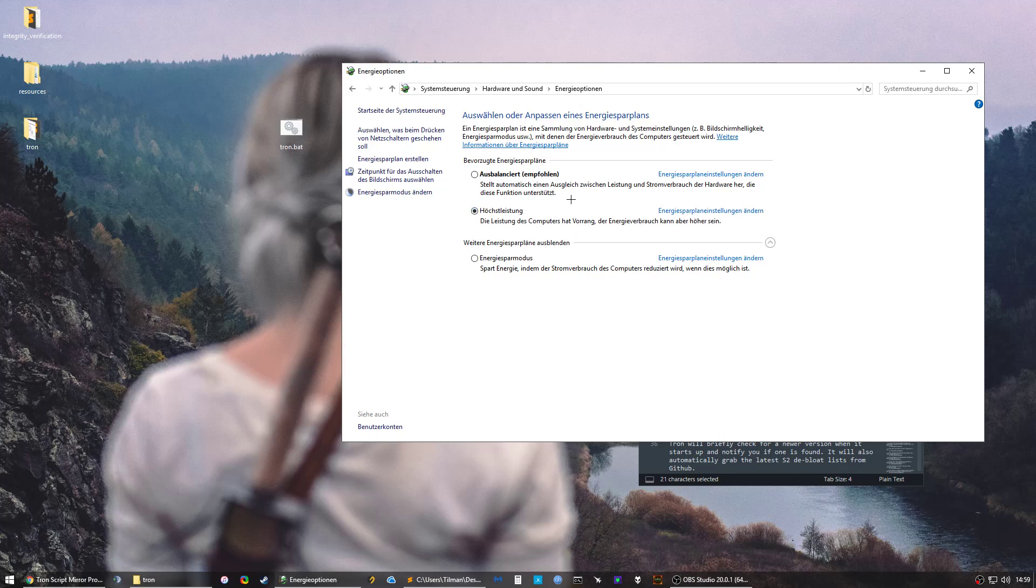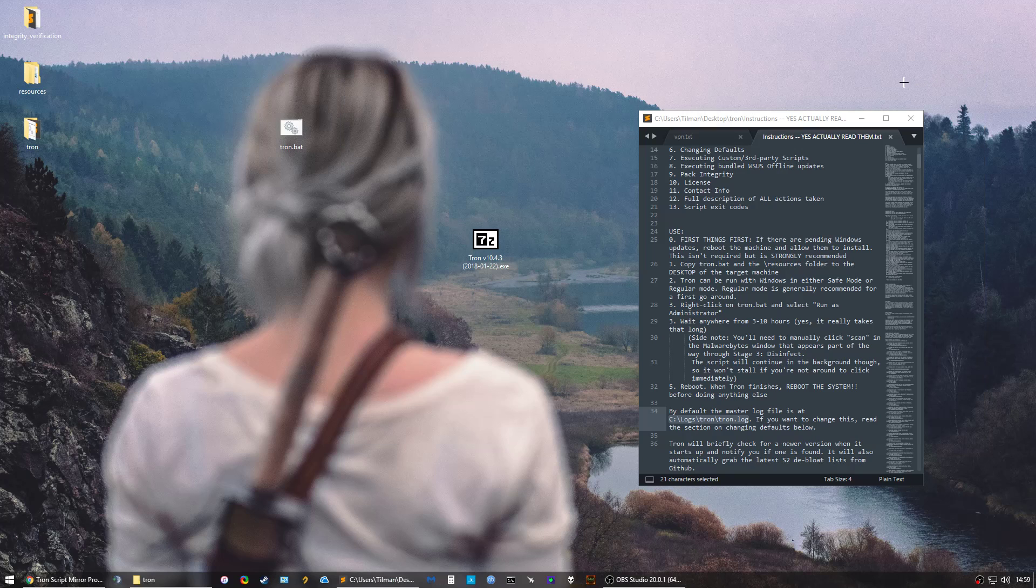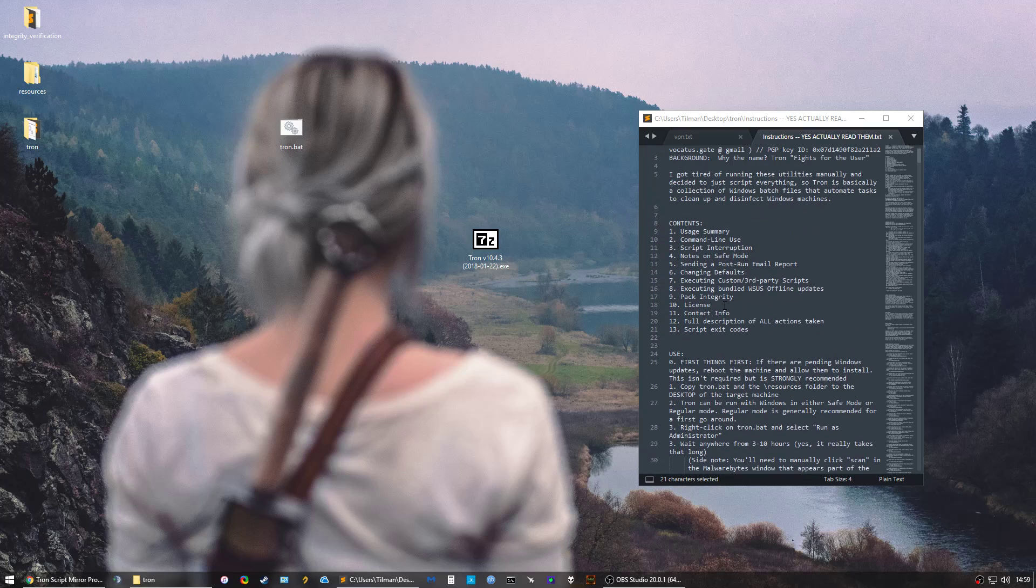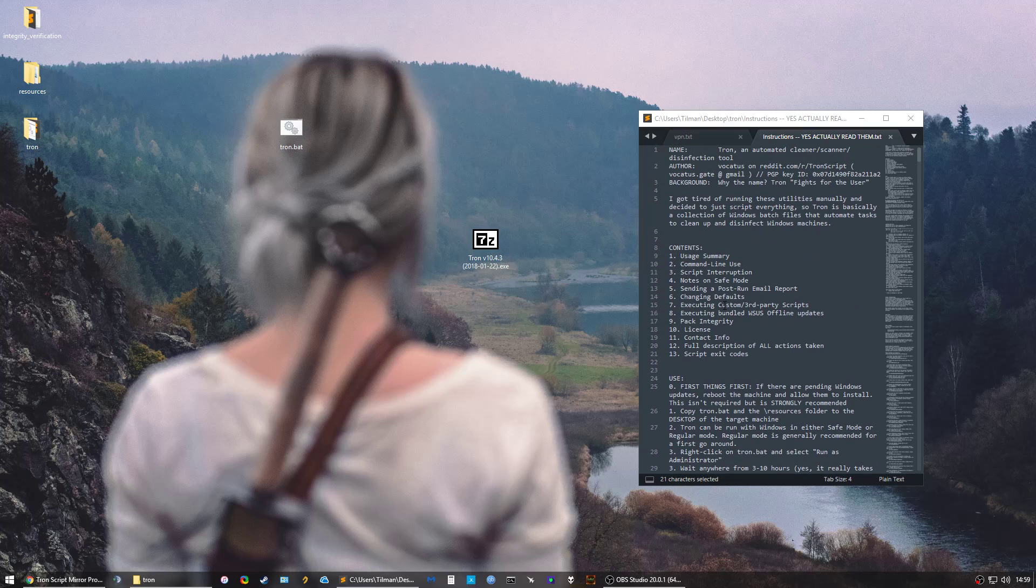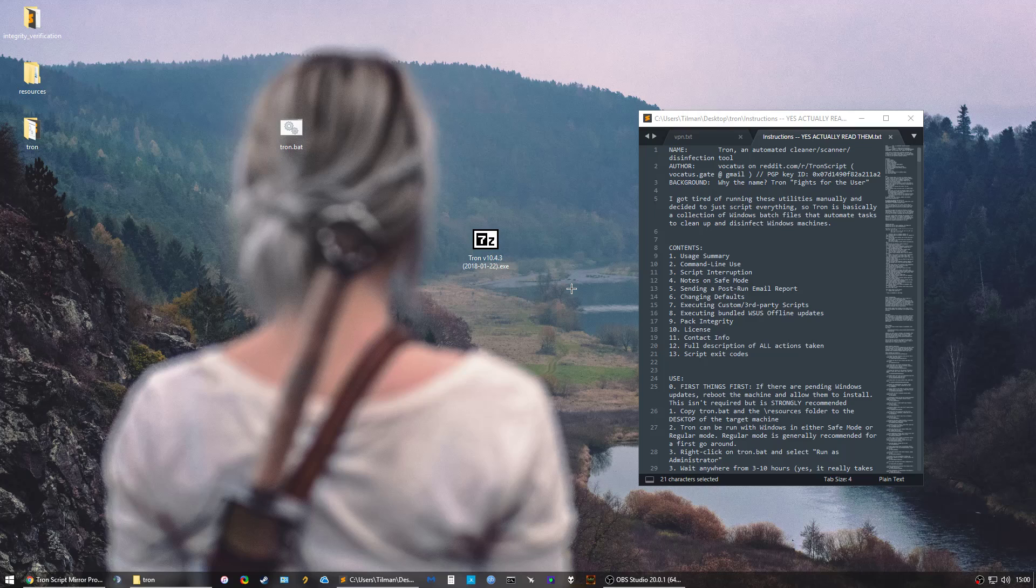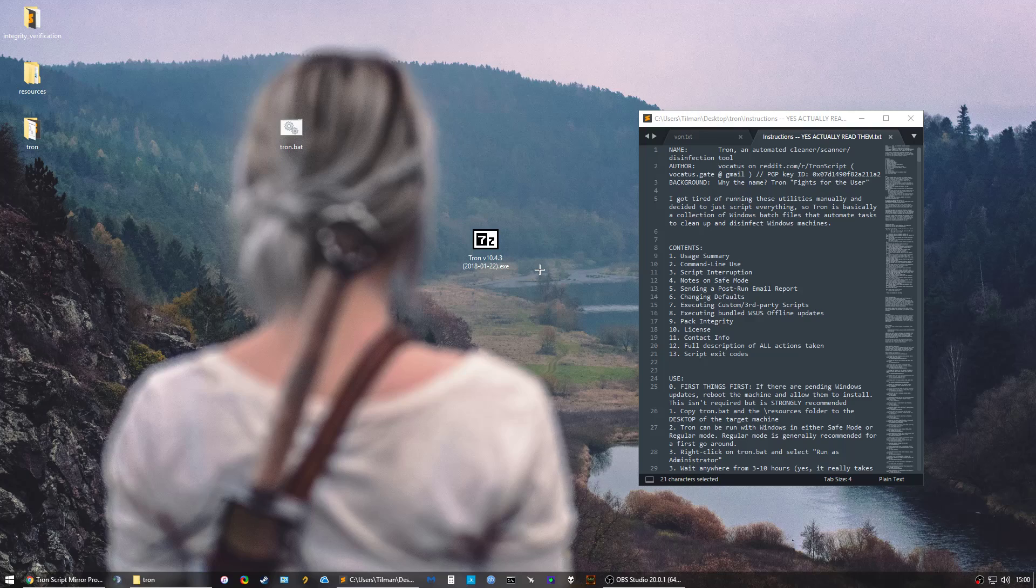That's all. I hope you enjoy Tron Script, definitely give it a try if you feel like your Windows is running slow. Don't worry about files or anything, it will create a restore point at the beginning of the script so you can easily reset if something didn't work or something got messed up. Good luck with it, tell me how you liked it, and see you later.